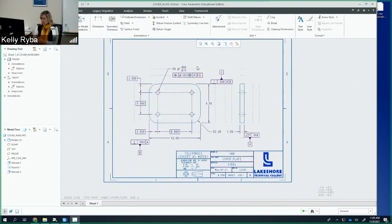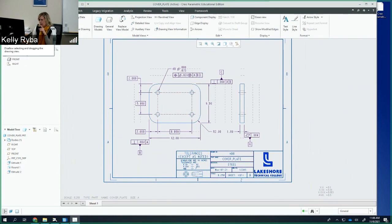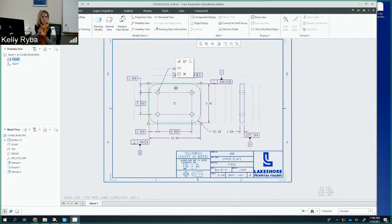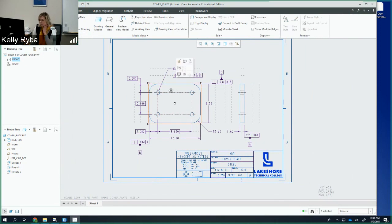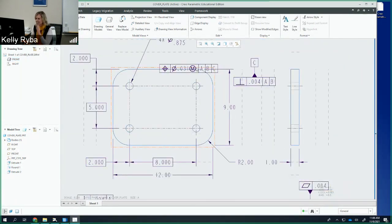Now I've got all my dimensions in place. I want to check my position on the paper — I've got a little more space on top and less on the bottom. I'll go back to Layout, unlock the views, and click on the front view — that's the one to control because everything is anchored from it. The right view will only move left and right. I'll move the front view up a bit. But my GD&T didn't move along with it, so I have to move the GD&T elements manually.